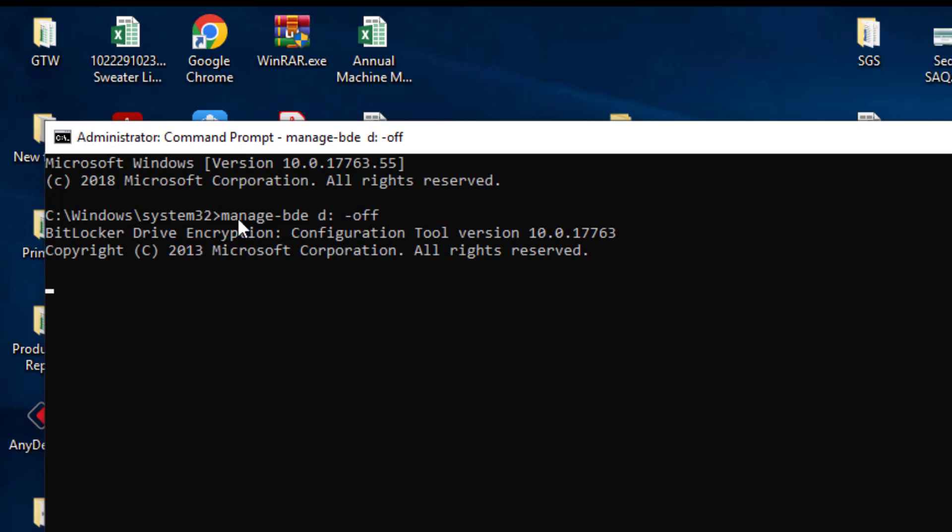Once done, type exit to close the command prompt window and restart your computer.